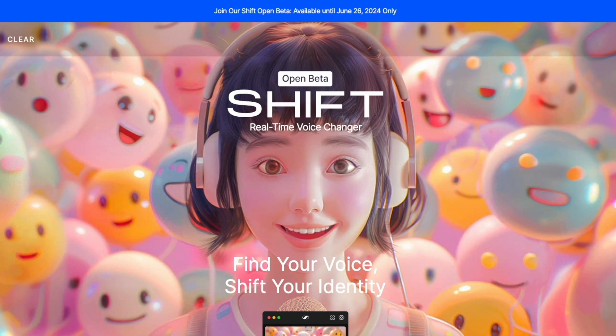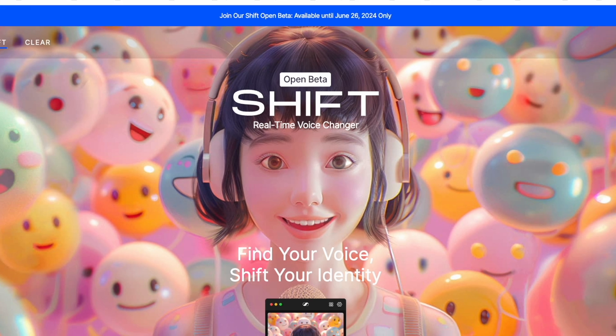The beta test is open from today until June 26th, 2024. Shift, real-time voice changer. Find your voice, shift your identity.